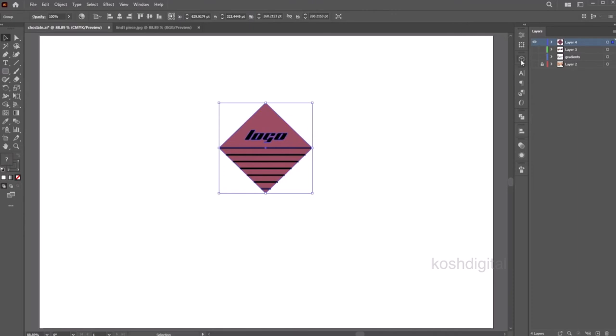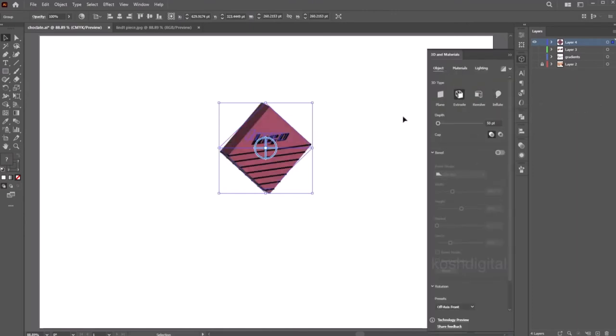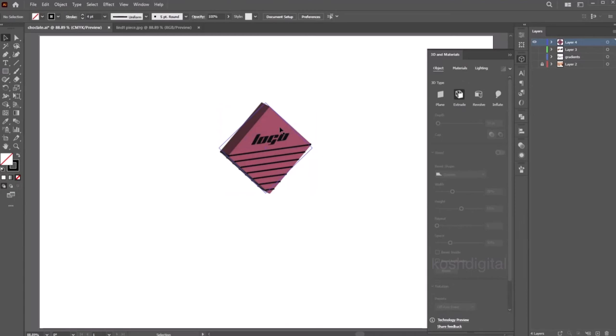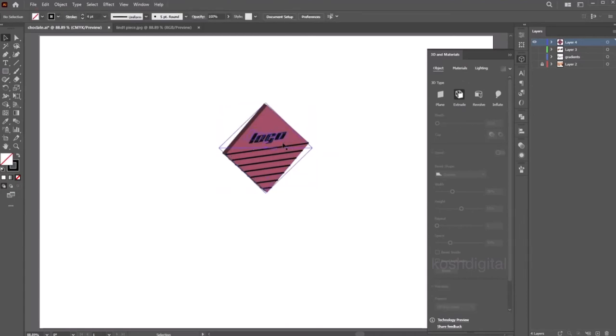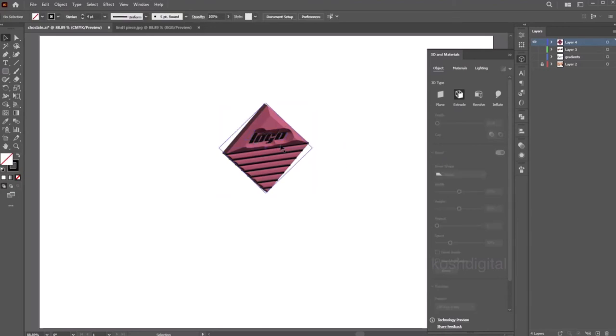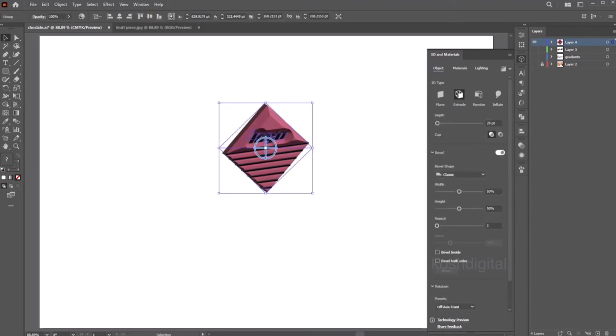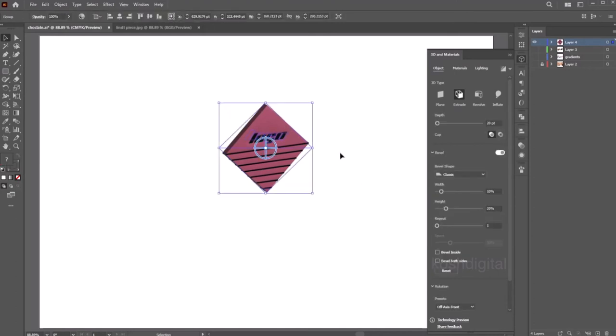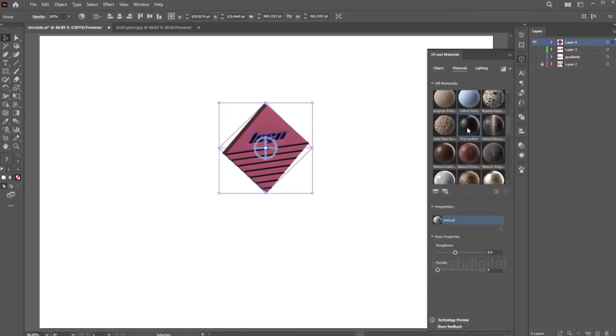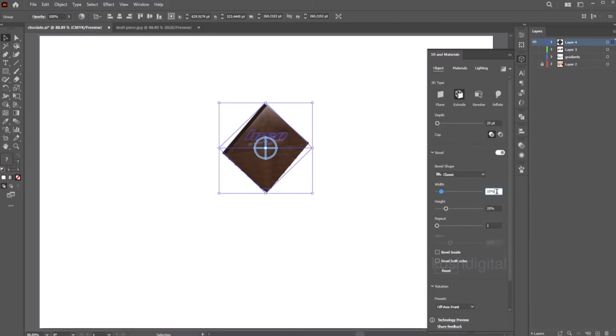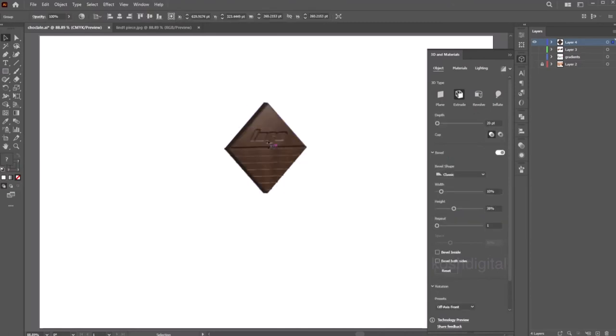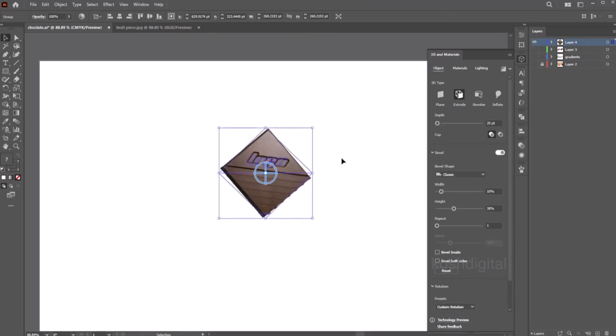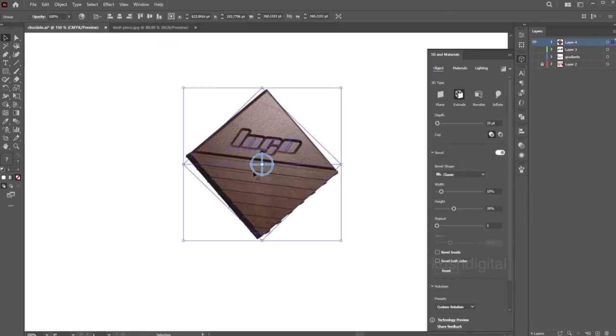Select it, go to object, inflate. Bevel, control the height of the bevel and the width. Go to materials and apply some material. Play with the values. It's very realistic.